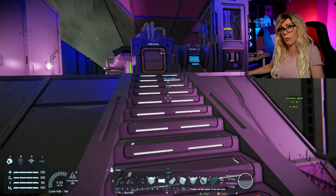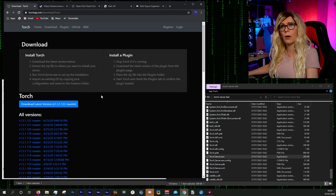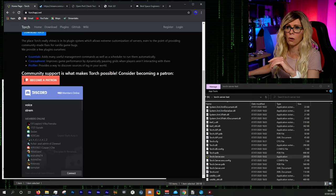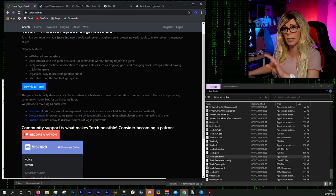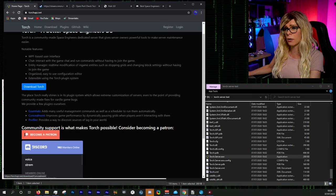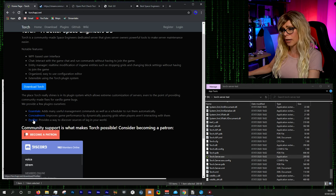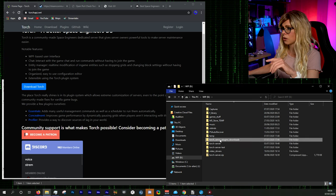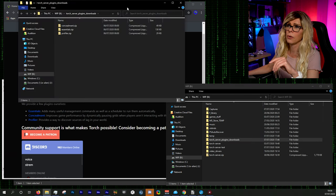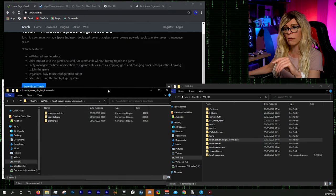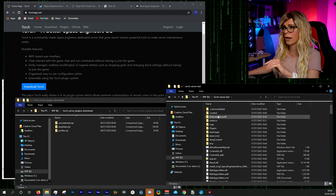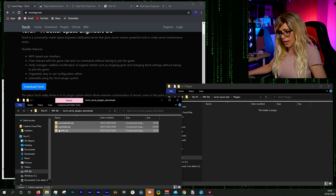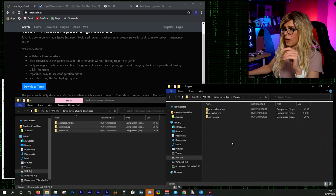Now let's set up the plugins. On the Torch website, scroll down and you'll see three suggested plugins — the first two are the most important: Essentials and Concealment. You can also download the third (Profiler), which is more complex. I've downloaded these already. To install plugins, make sure your server is turned off, go into your Torch server folder, find the 'plugins' folder, and simply drag or copy the plugin files in — no need to unzip them.